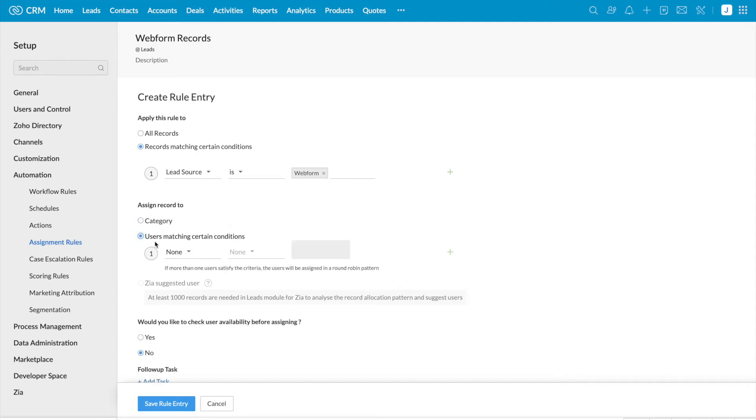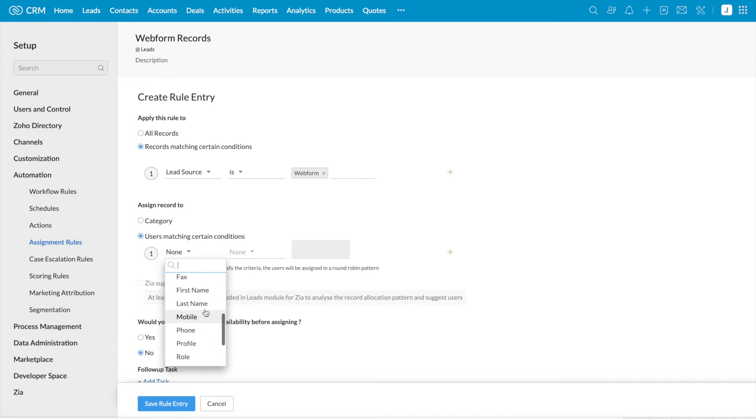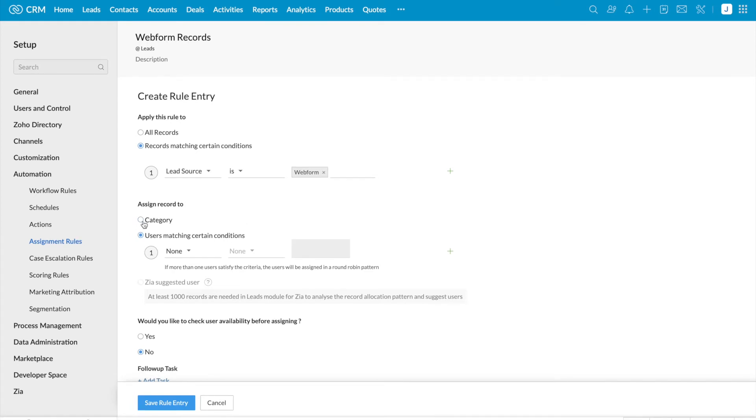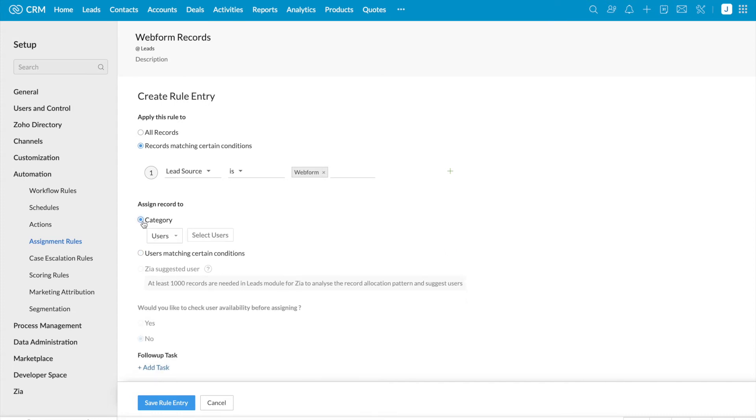Next, if you select users matching certain conditions, it will list out the fields in the user details page. So here you can see first name, last name, mobile, phone number. So if you're going to assign these records based on user information, you can select any one of the fields from here. I'm going to select category users.